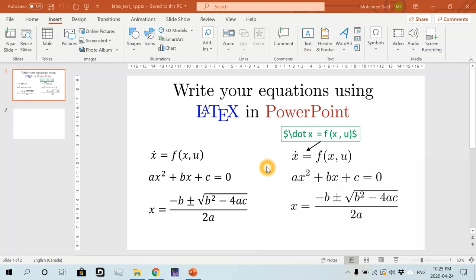Hi everyone, my name is Mohamed and in this video I'll show you how to insert native LaTeX equations into your PowerPoint presentation.